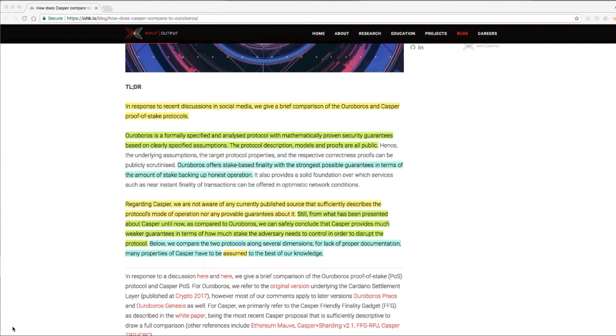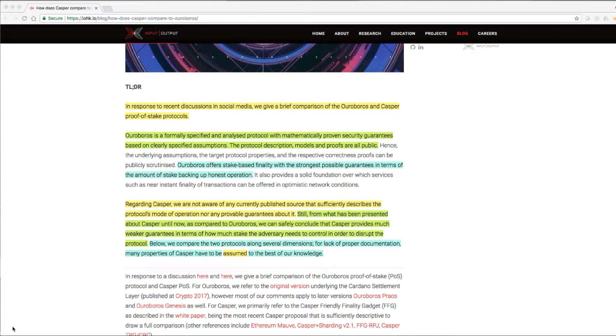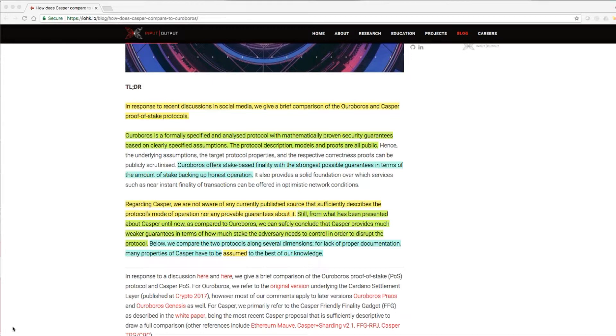Regarding Casper, we are not aware of any currently published source that sufficiently describes the protocol's mode of operation nor any provable guarantees about it. Still, from what has been presented about Casper until now, as compared to Ouroboros, we can safely conclude that Casper provides much weaker guarantees in terms of how much stake the adversary needs to control in order to disrupt the protocol.